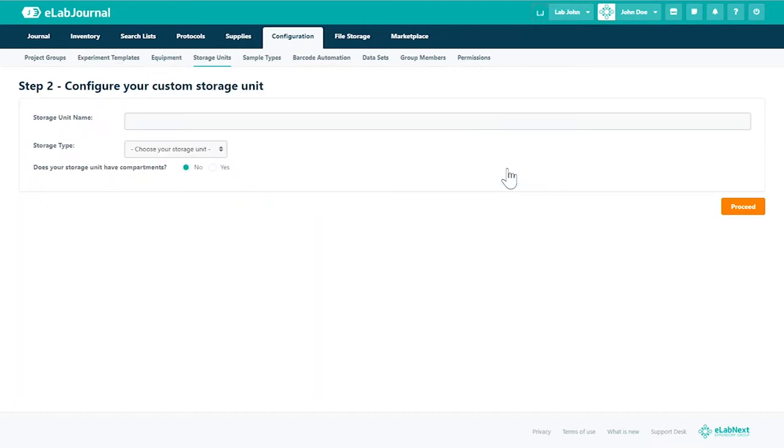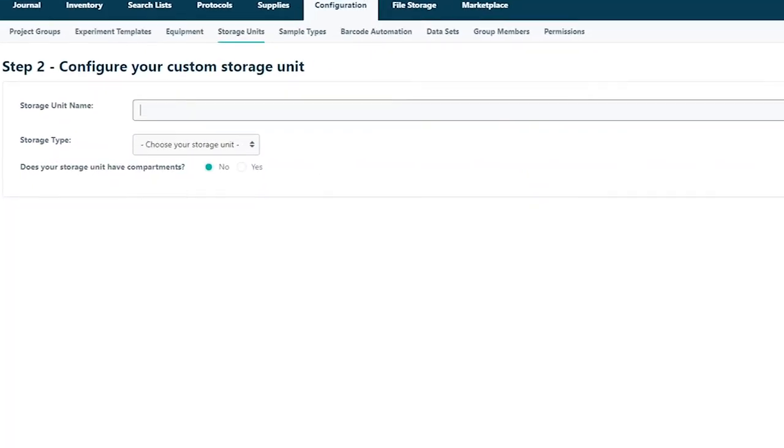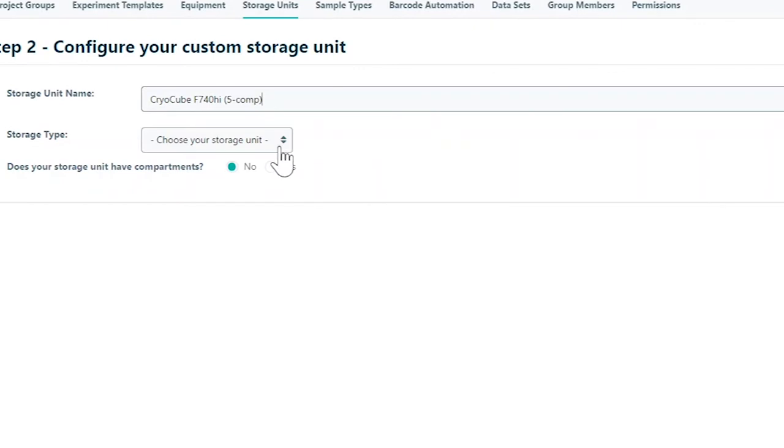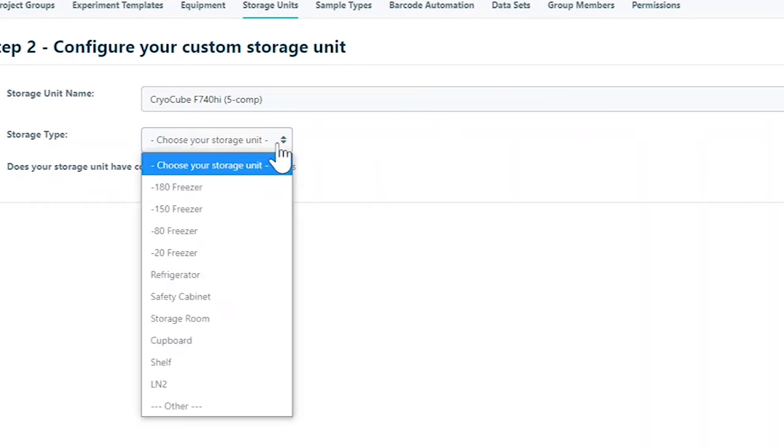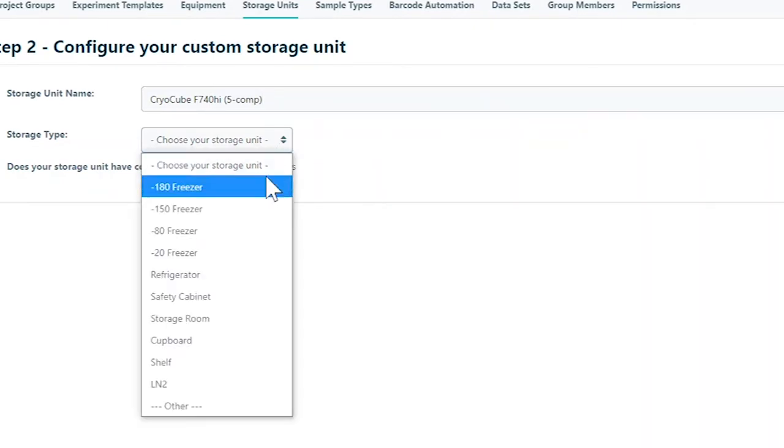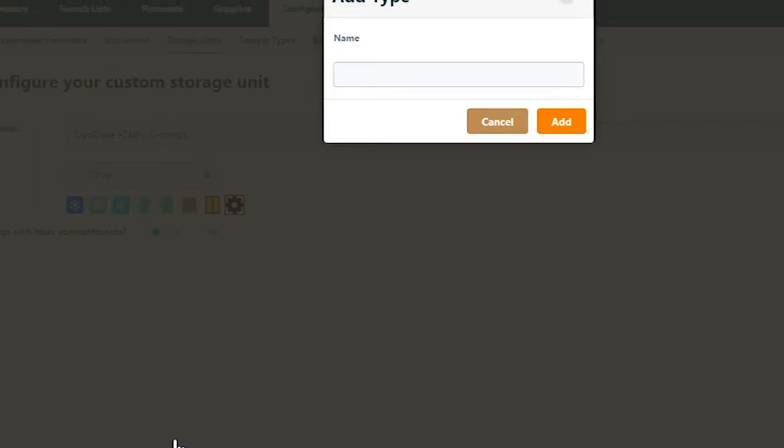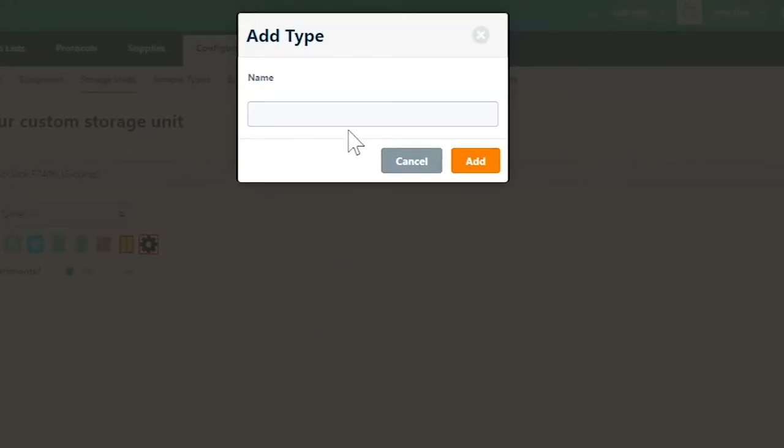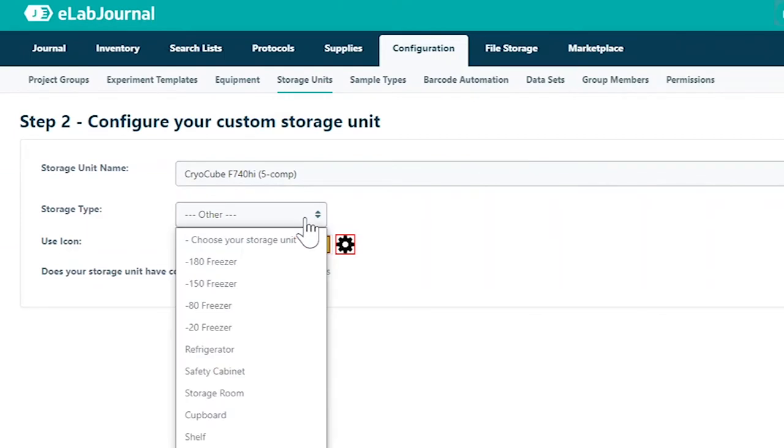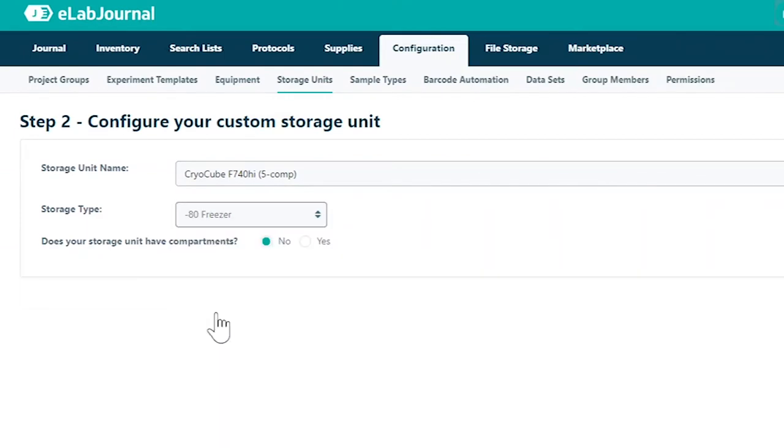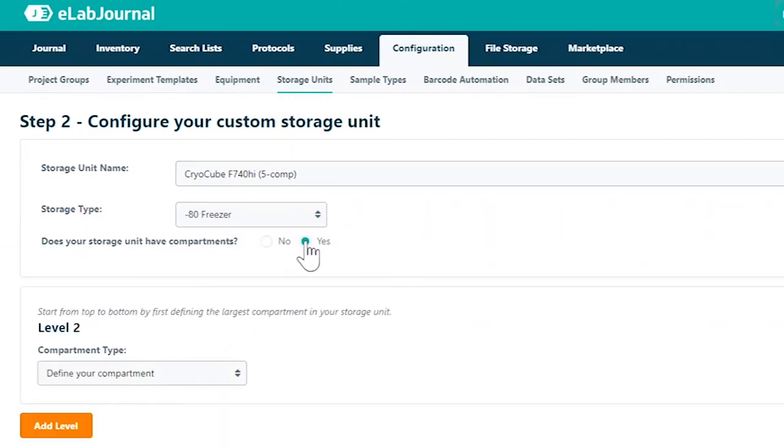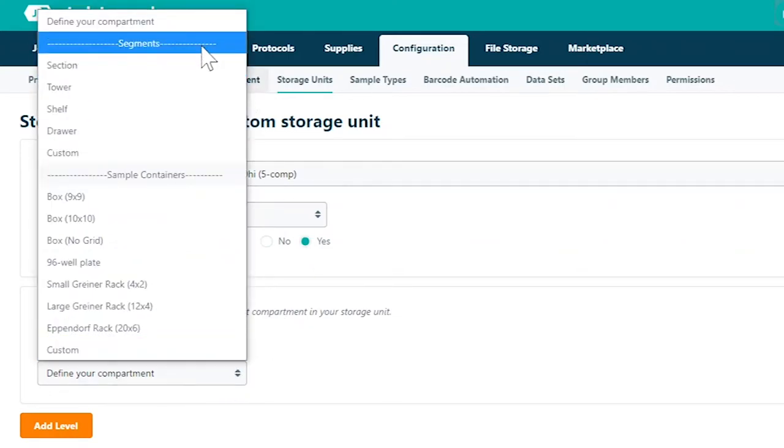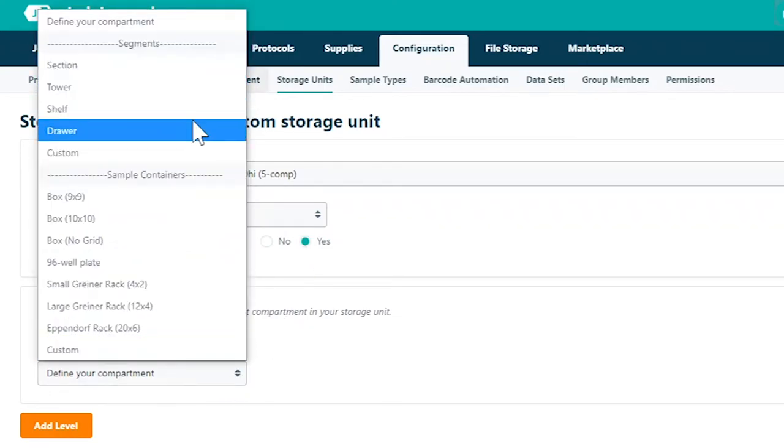When configuring a custom storage you may select one of the default location types or create a custom location type. Once you have entered the name and selected a storage type, define the different compartments within the storage unit.